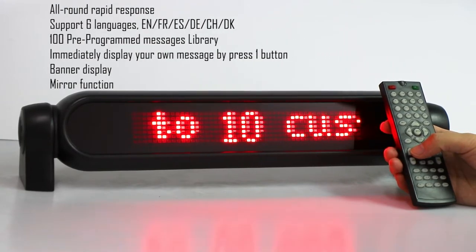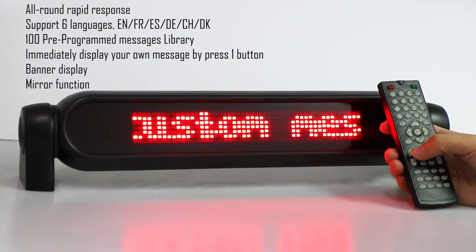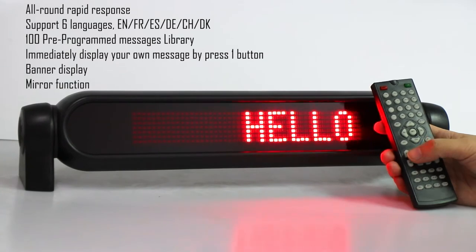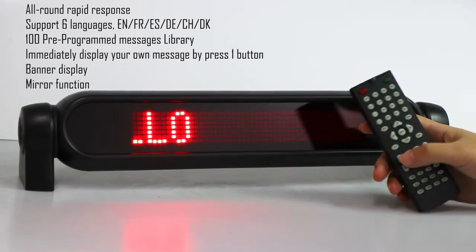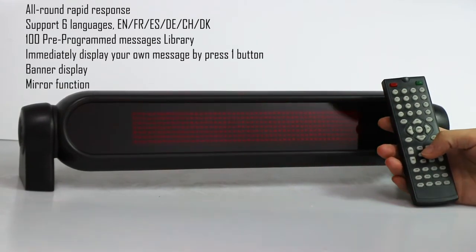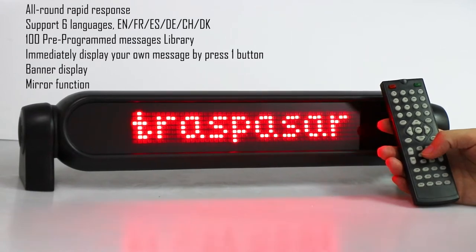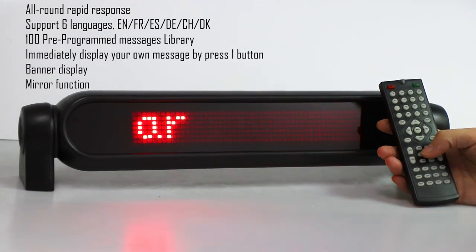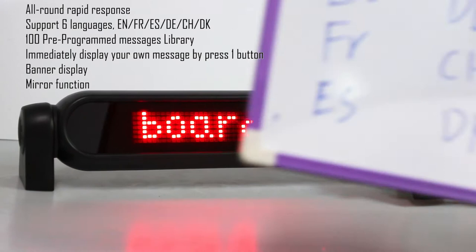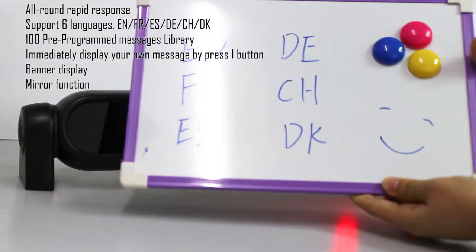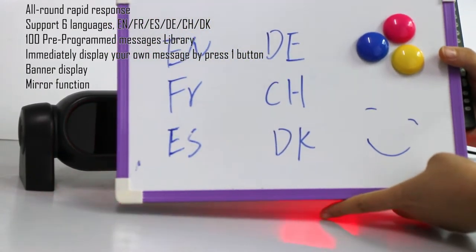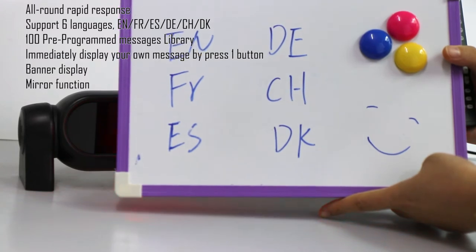I will introduce how to program your message by this LED card display. This is the remote control on this side. It can display six languages, like English, French, Spanish, German, and Swedish.